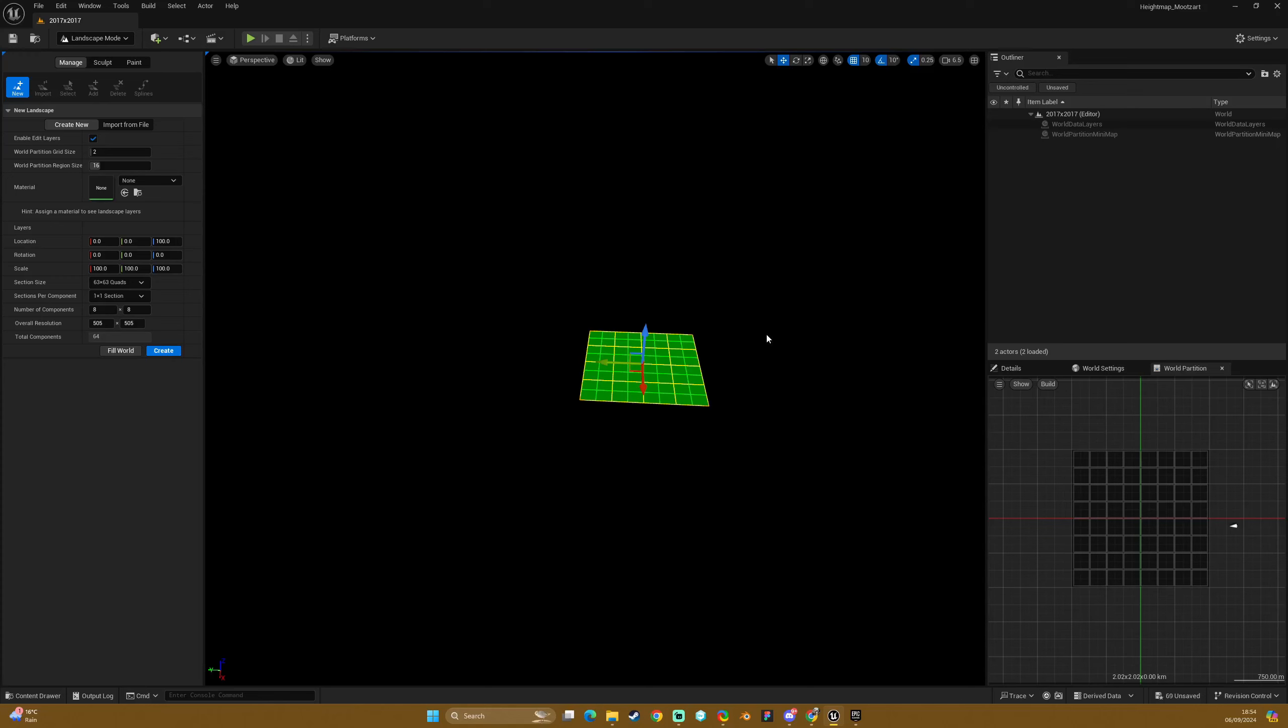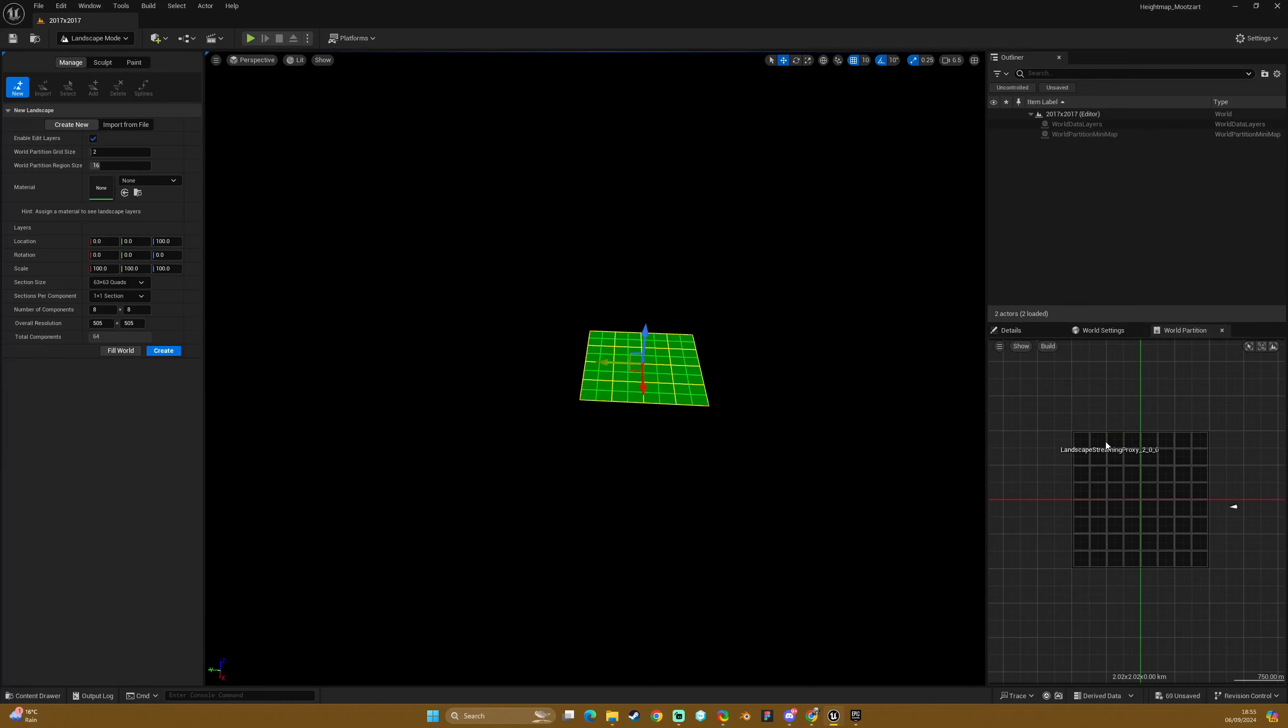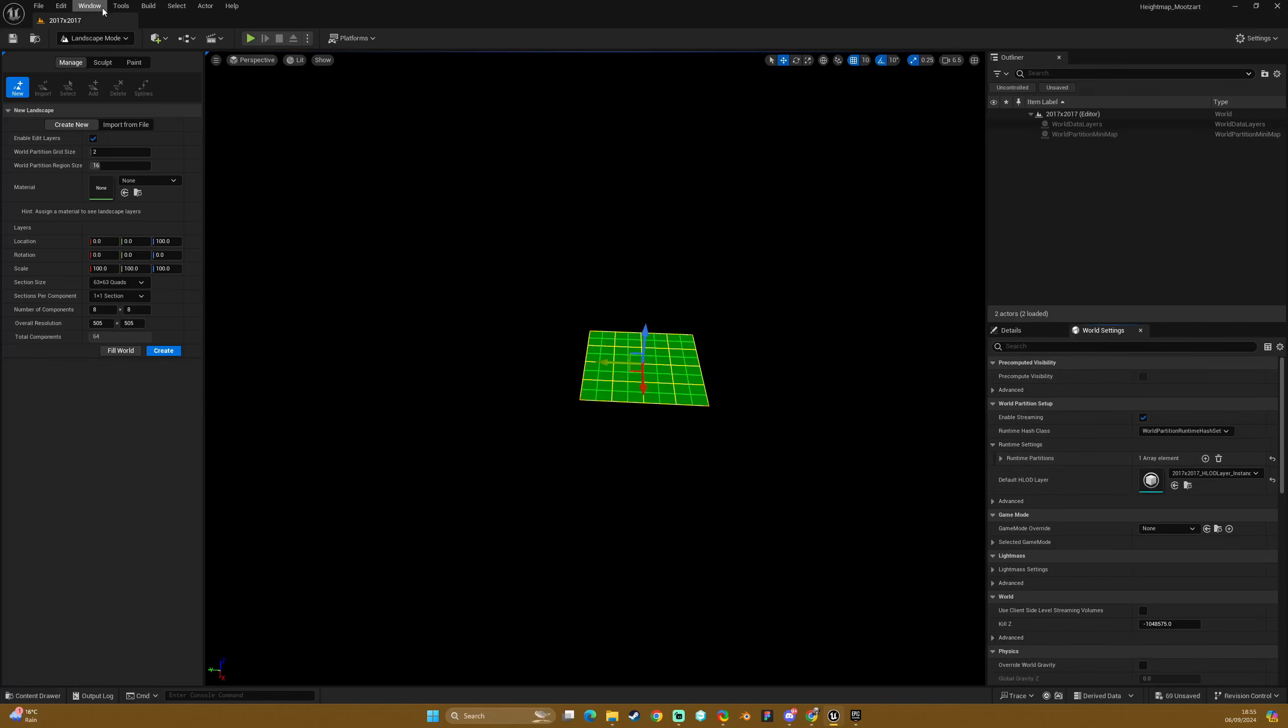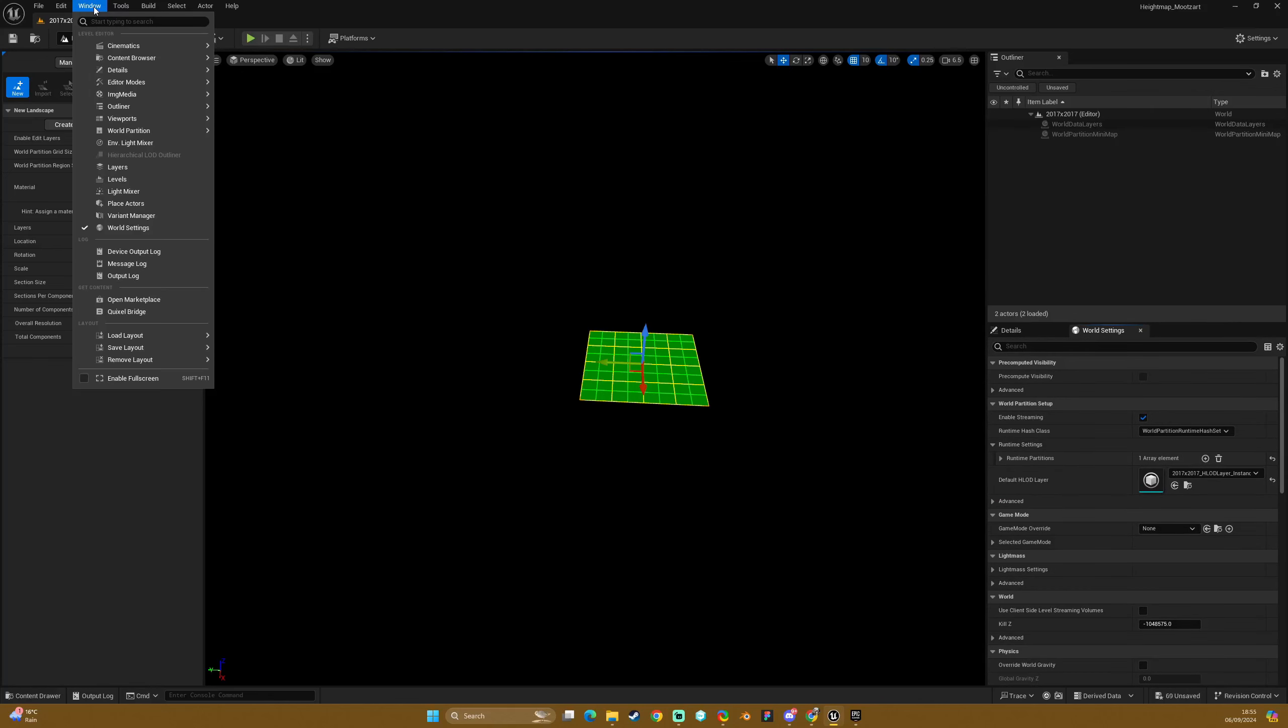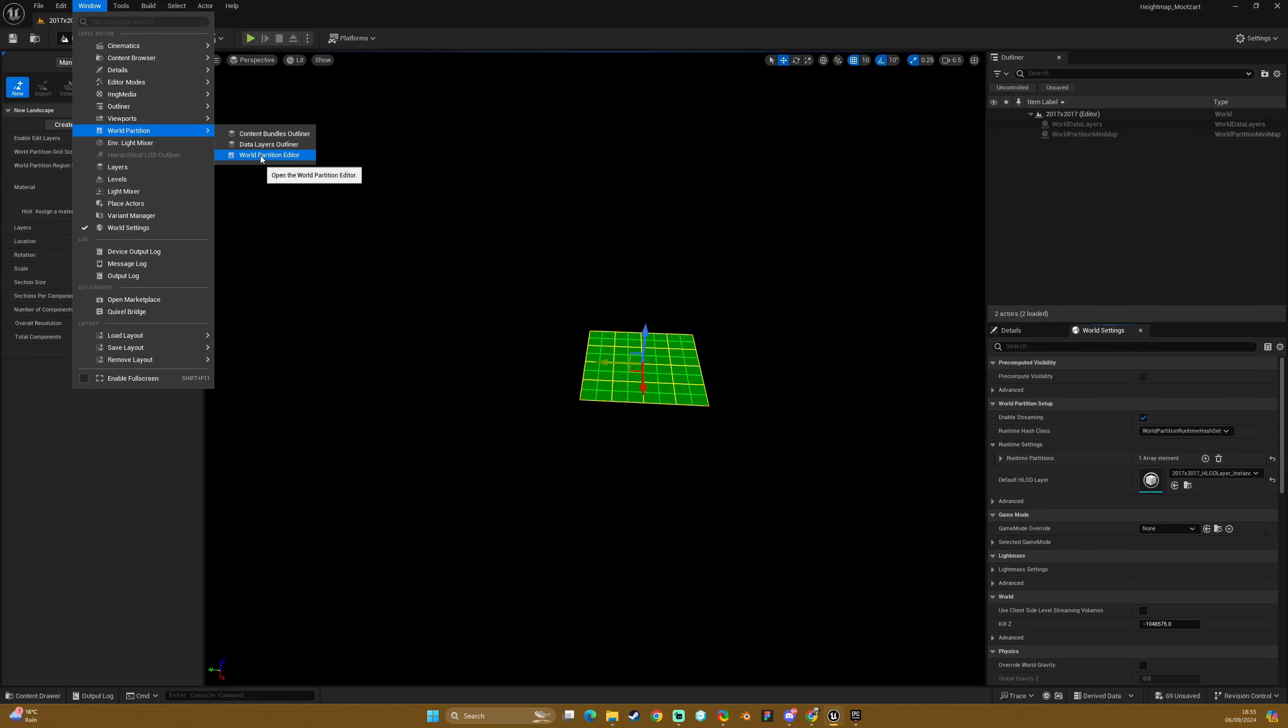So without further ado, what we're going to do is jump straight into landscape mode. I have the world partition tab open as well so that we can see if our stuff works properly. You can see I've actually got my old one showing which is not accurate, so I'm just going to reopen the world partition view. I don't know why that's still showing, but ignore that. Yours will be blank essentially.